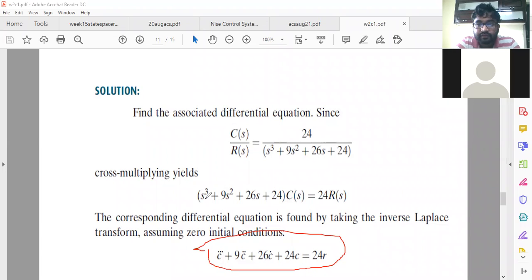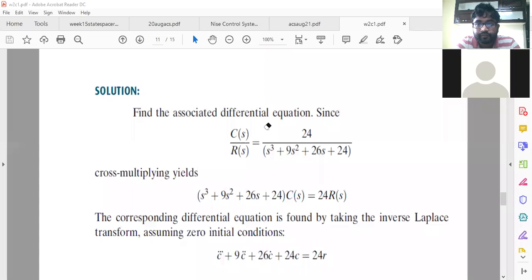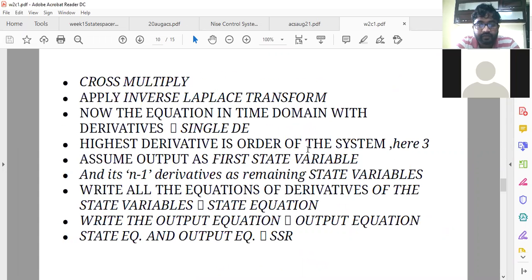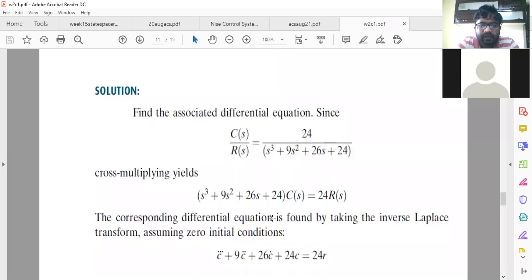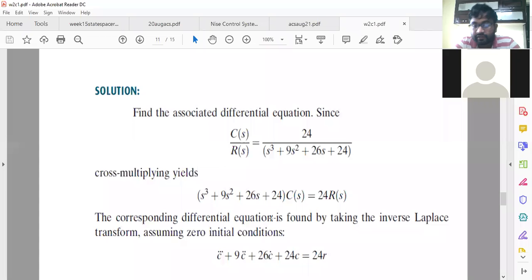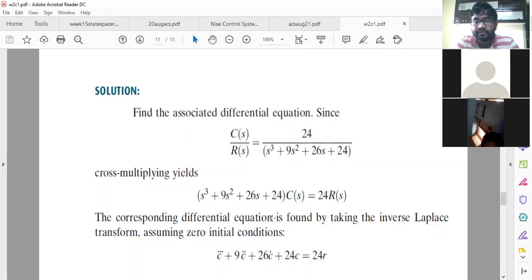After getting this, let us go back to the steps. The highest order derivative is the order of the system. Since it is a third order system, you will get a third order differential equation: C triple dot plus 9C double dot plus 26C dot plus 24C equals 24. These dots mean derivatives, and there are three dots maximum, so it is a third order system.